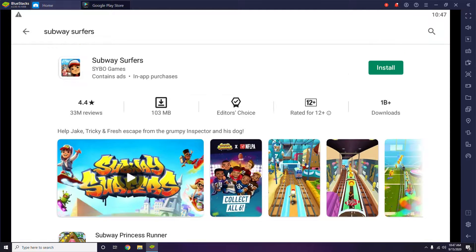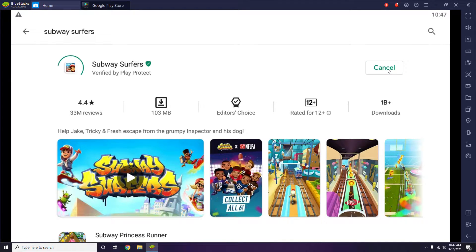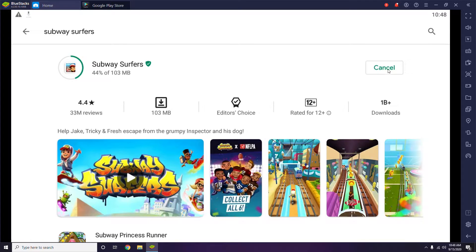Now you have to go for Install and click on it. It's going to take a little bit of time for the downloading, so let us wait until it is completely downloaded.